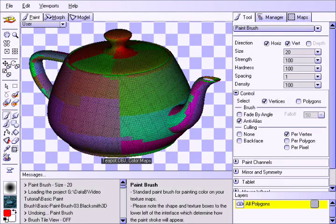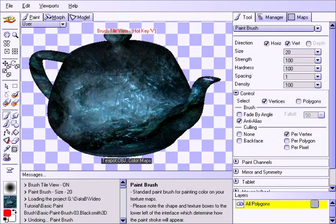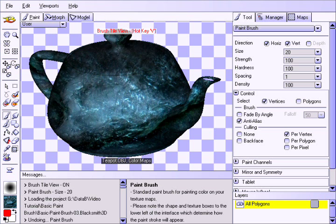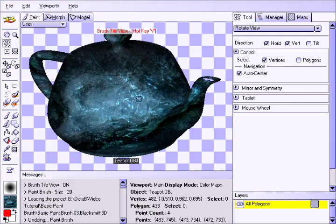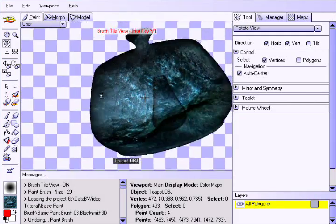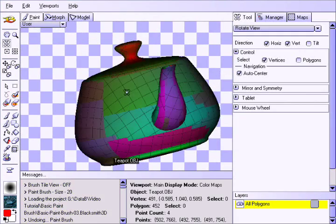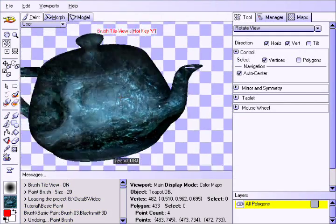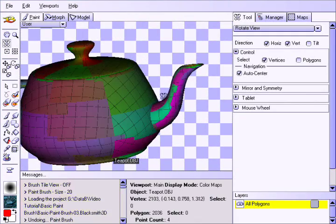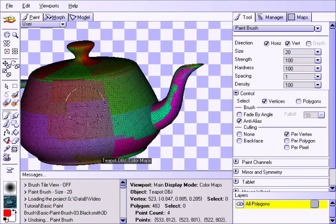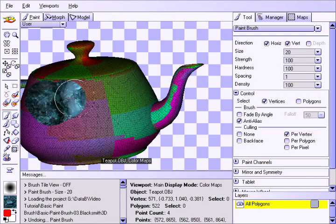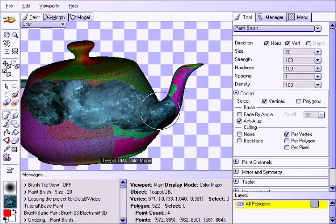By pressing the V hotkey, you will see the texture tiled across the entire object. This allows you to visualize exactly how the textures will appear after the brush stroke. Now apply a brush stroke, and see how the texture comes through.